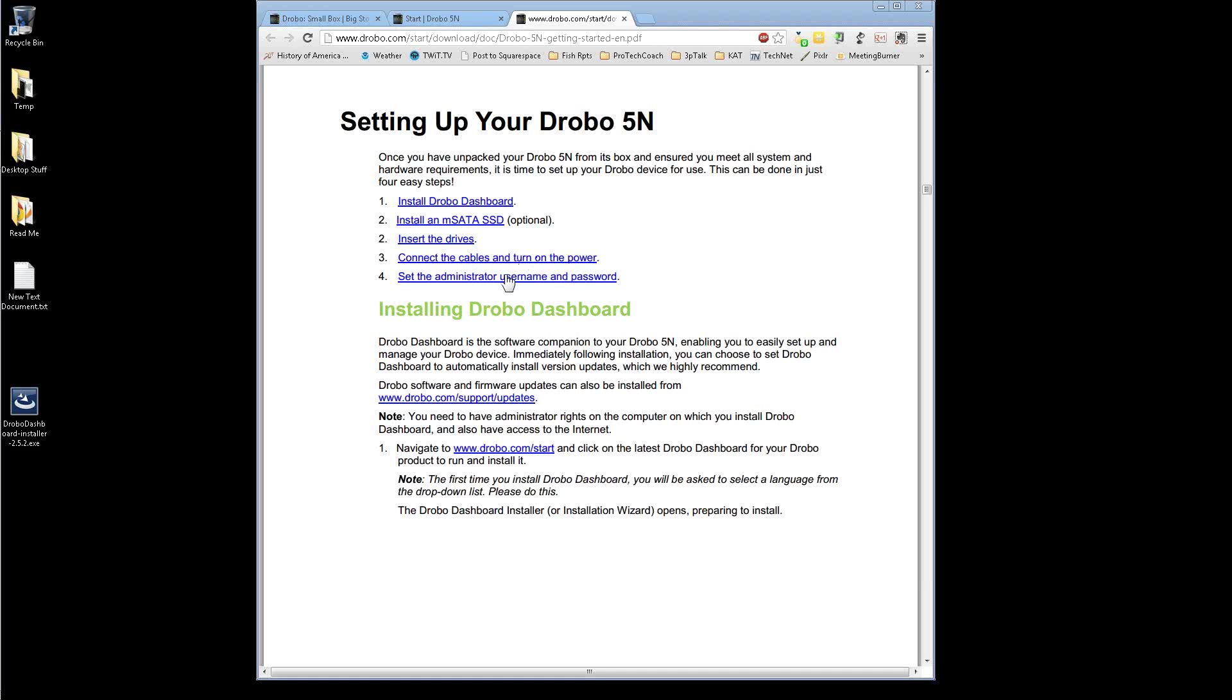And of course I will hide the setting administrator username and password and then we'll go back for the setup and use of the Drobo shares. Anyway, let's start with the installation of the Drobo dashboard.